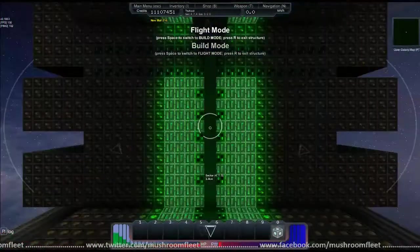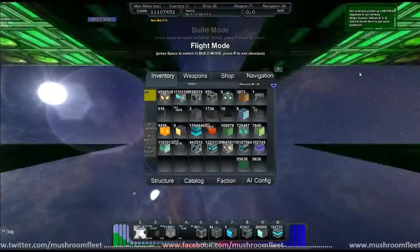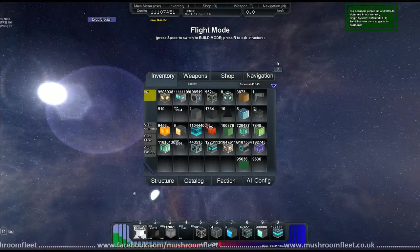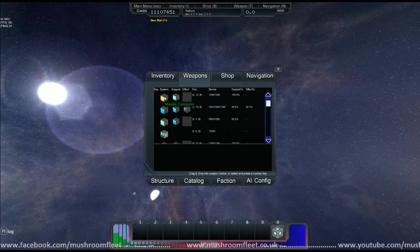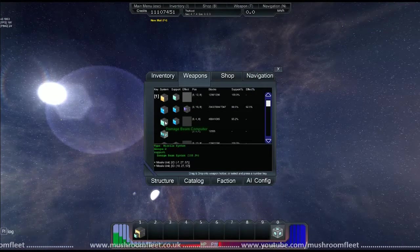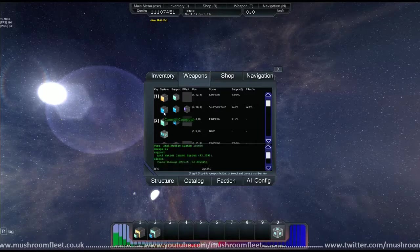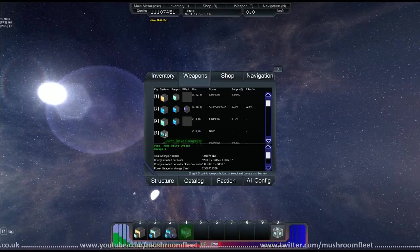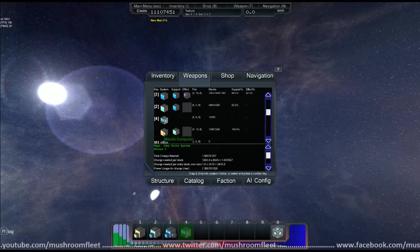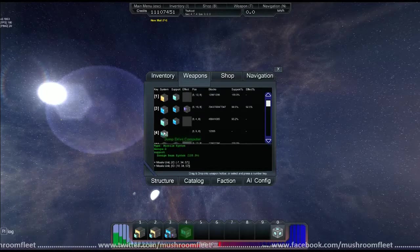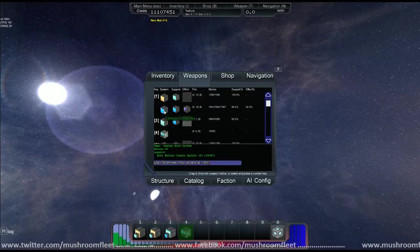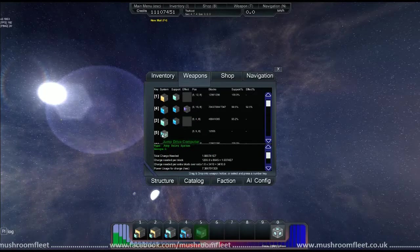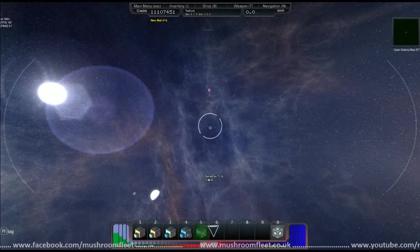If I go to the weapons menu, I've got a missile computer with no effect on it, need to sort that out. Got a damage beam with no effect on it. Got a cannon computer, got a jump drive, got another missile computer. I should probably put them together. I need to put overdrive on it as well at some point.